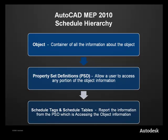If you've been keeping up with this scheduling series, this slide will be very familiar to you. Essentially it spells out how the schedule hierarchy works. At the top level is the object. Just below that is the property set definitions, and both of those enable us to report things with schedule tags and schedule tables.